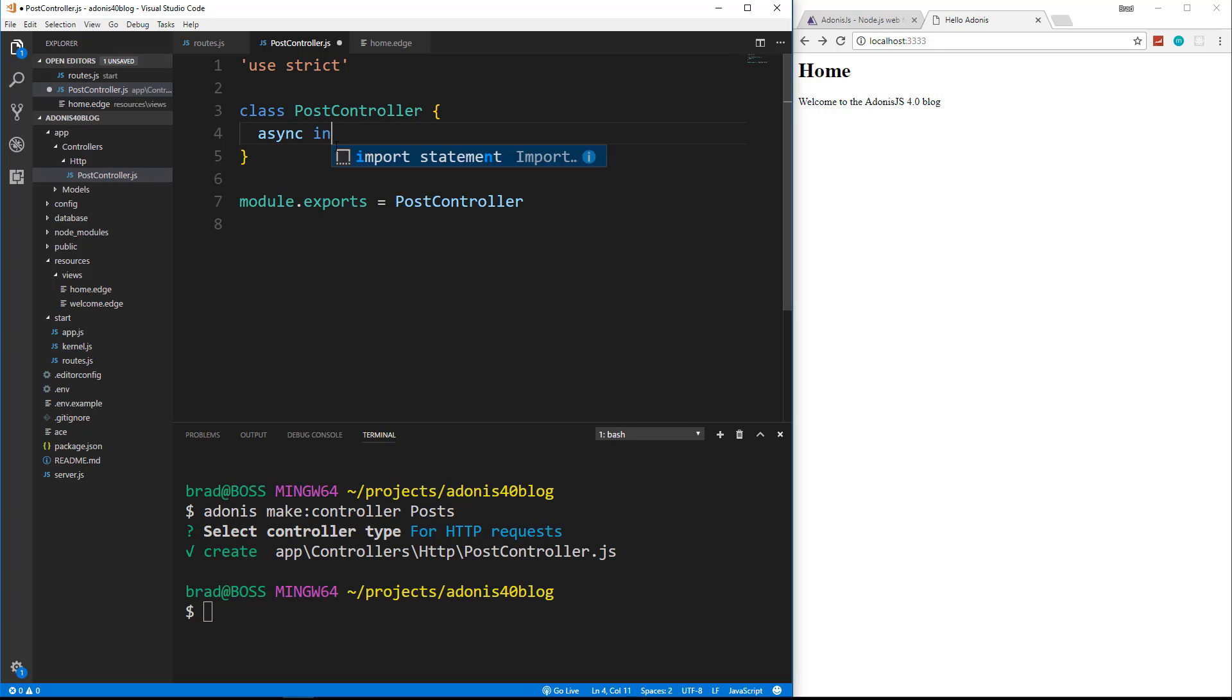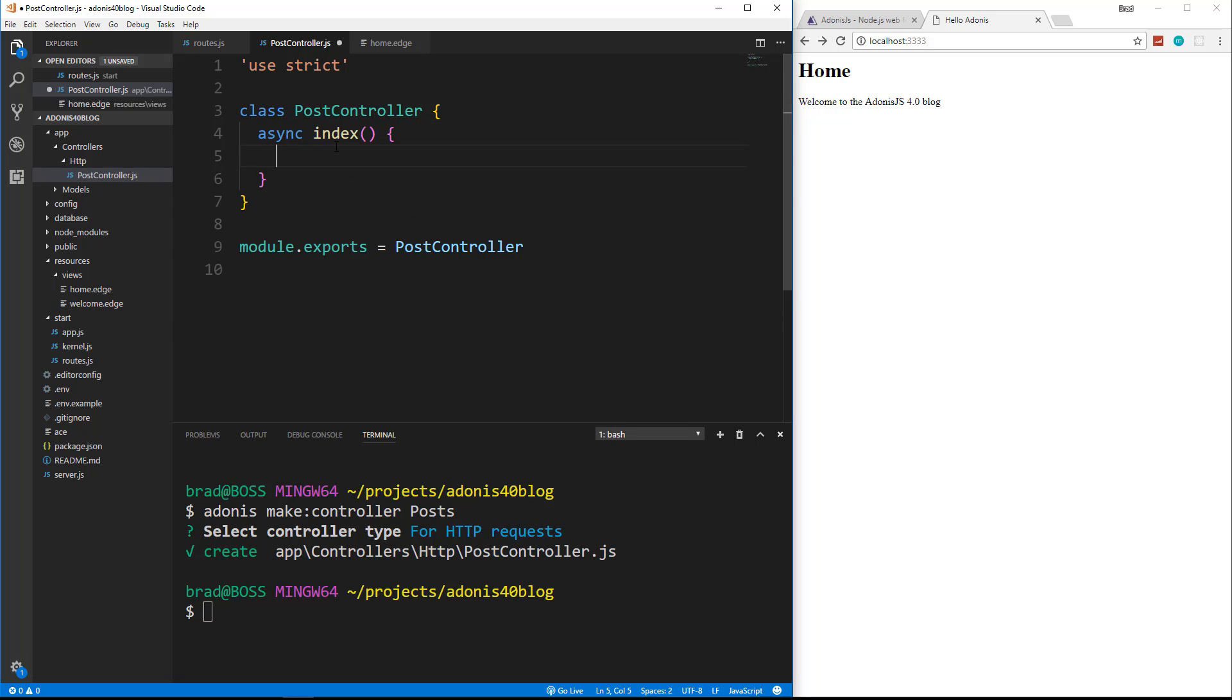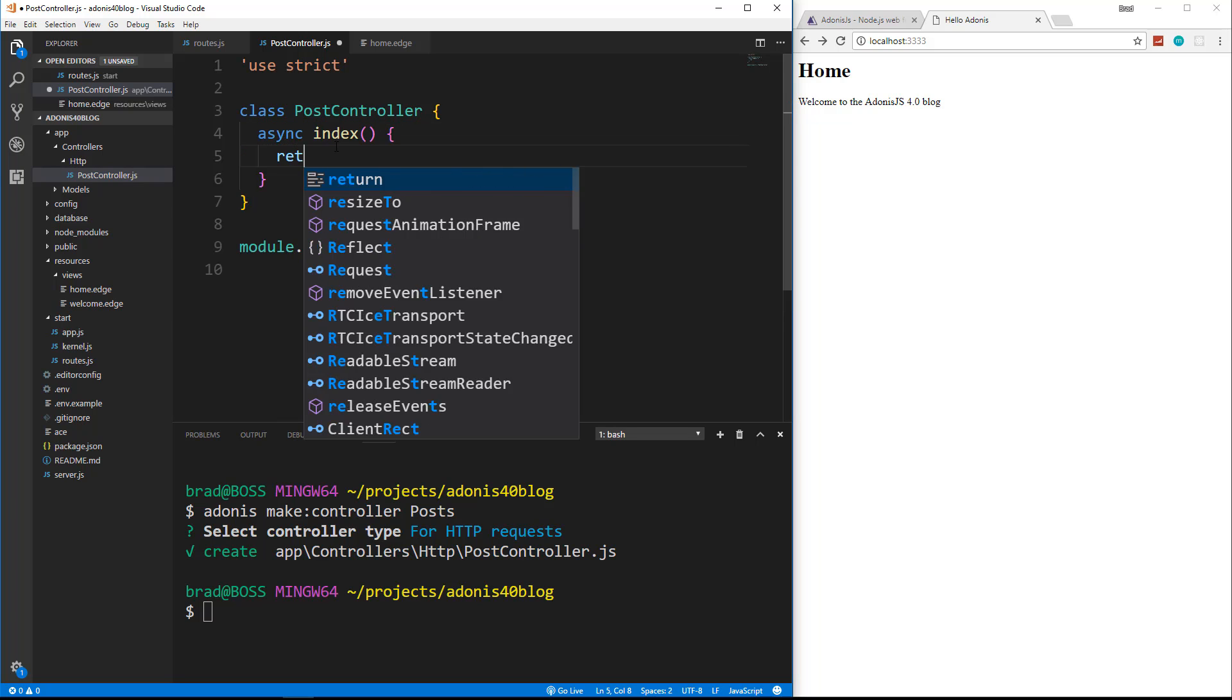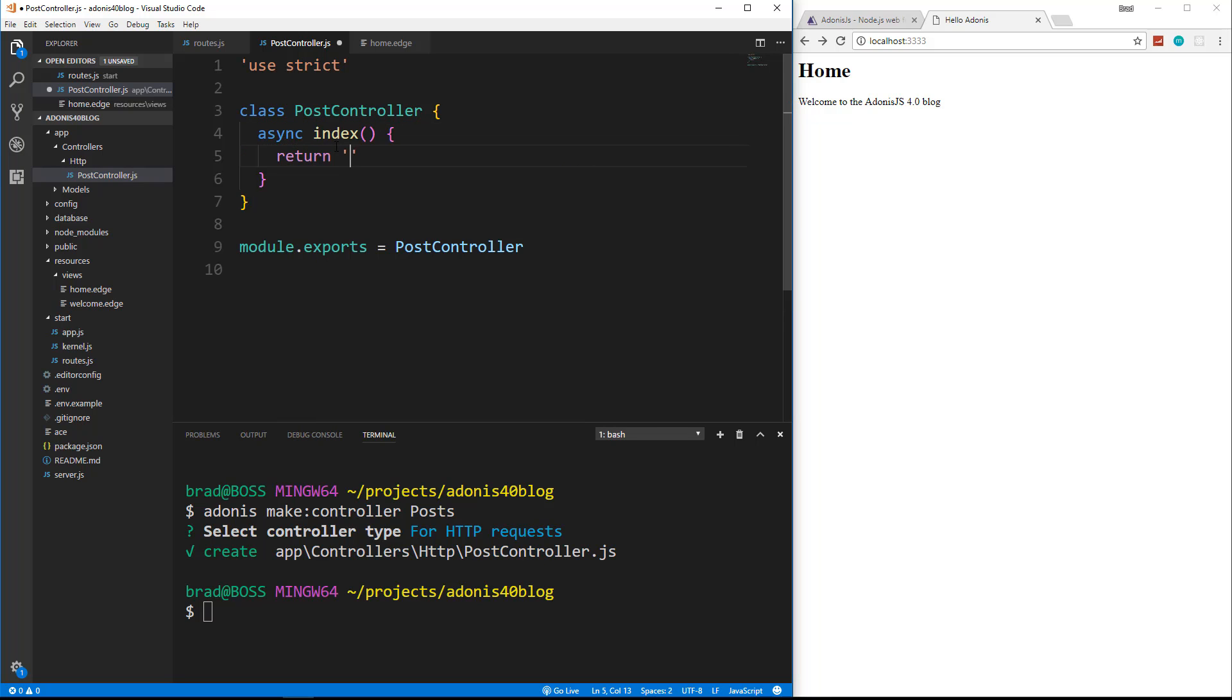So let's call this index, and let's just go ahead and return a string called posts. That's all we'll do for now. Let's save, and now what we want to do is create a route to map to this method here.